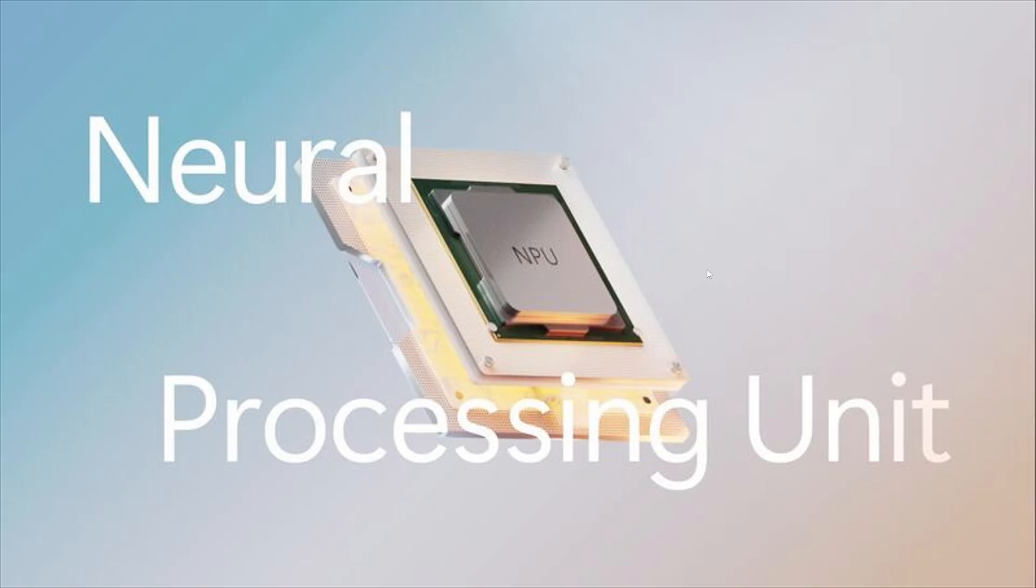Once again, what's interesting is I'd like to know how many PCs purchased today are actually Copilot plus PCs, or at least how many have an NPU.